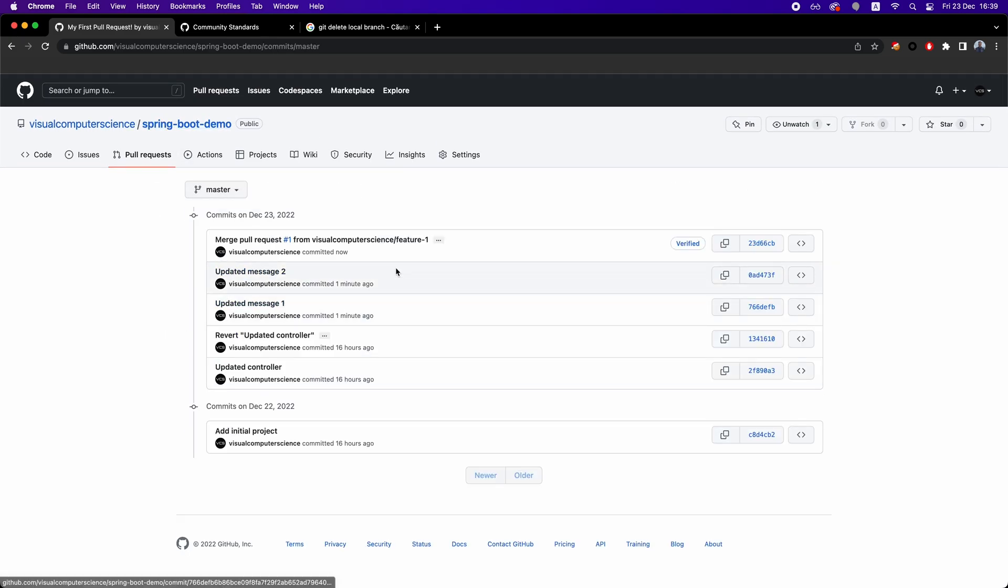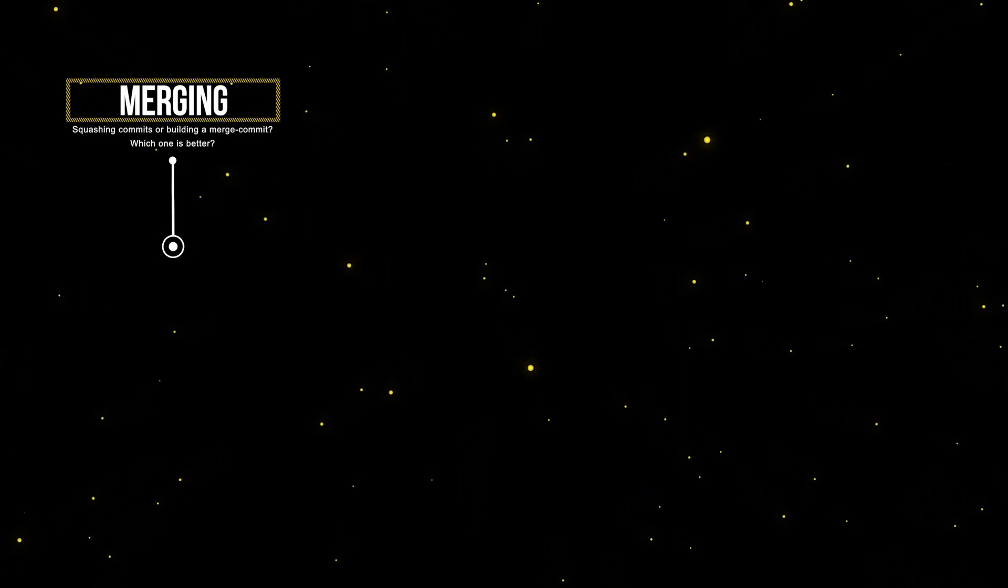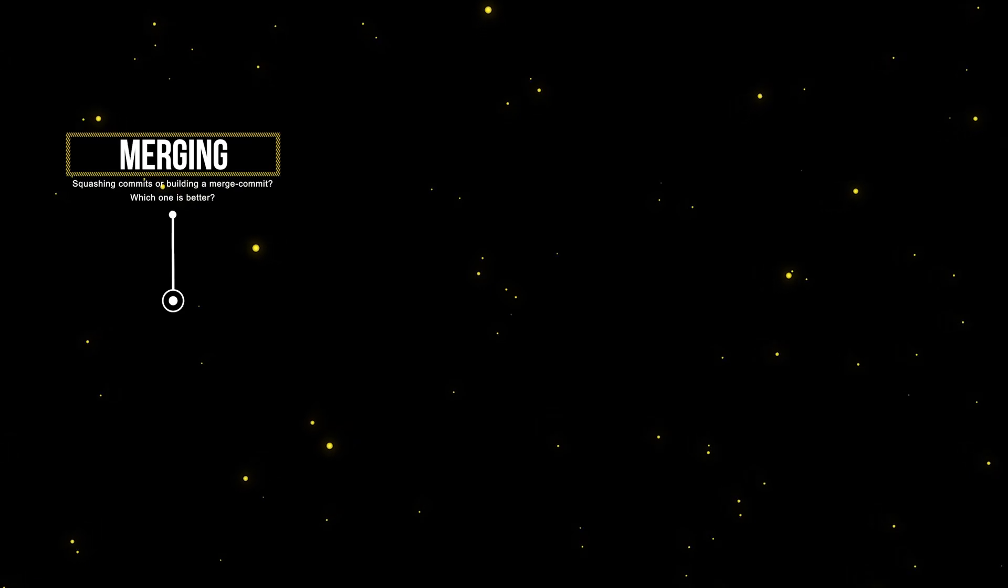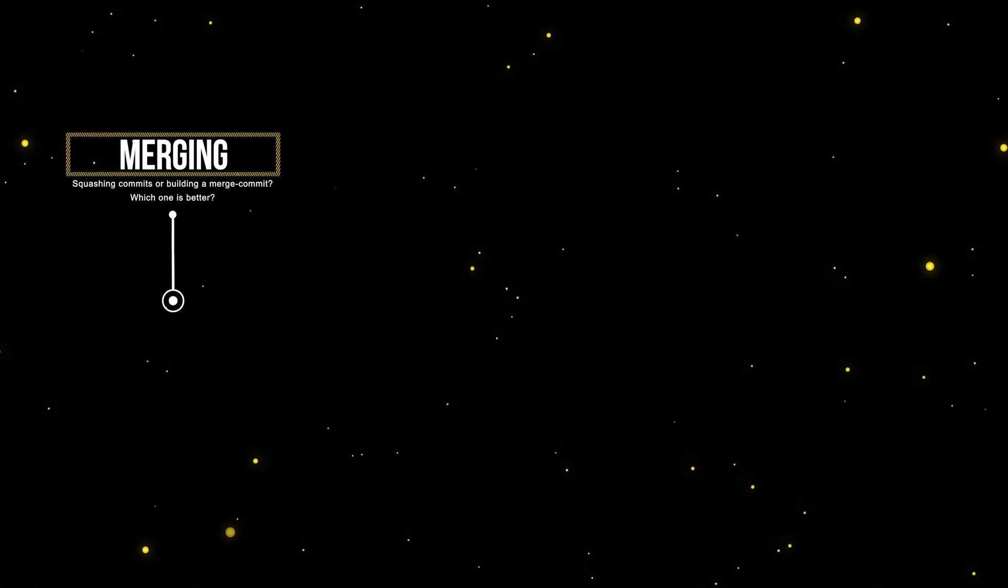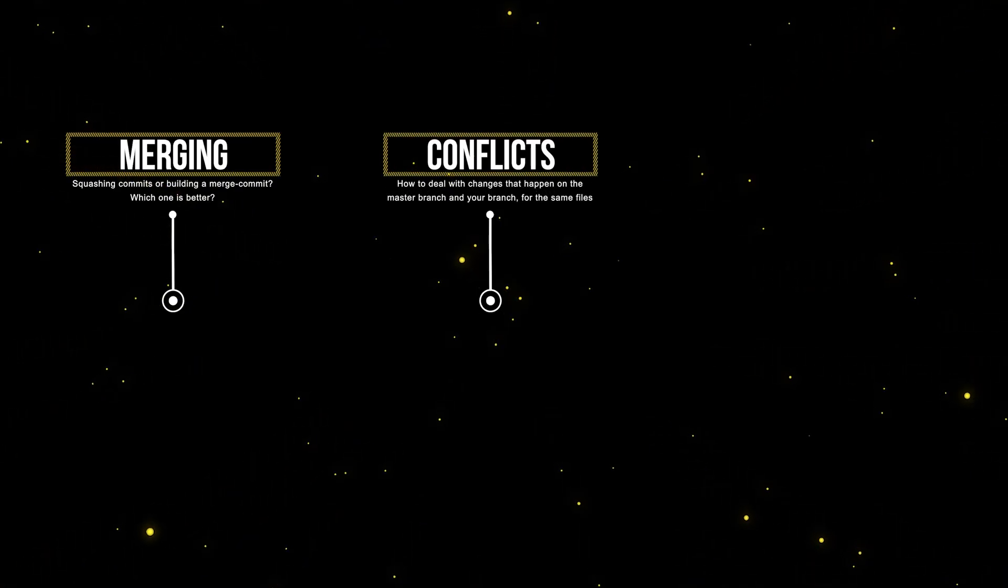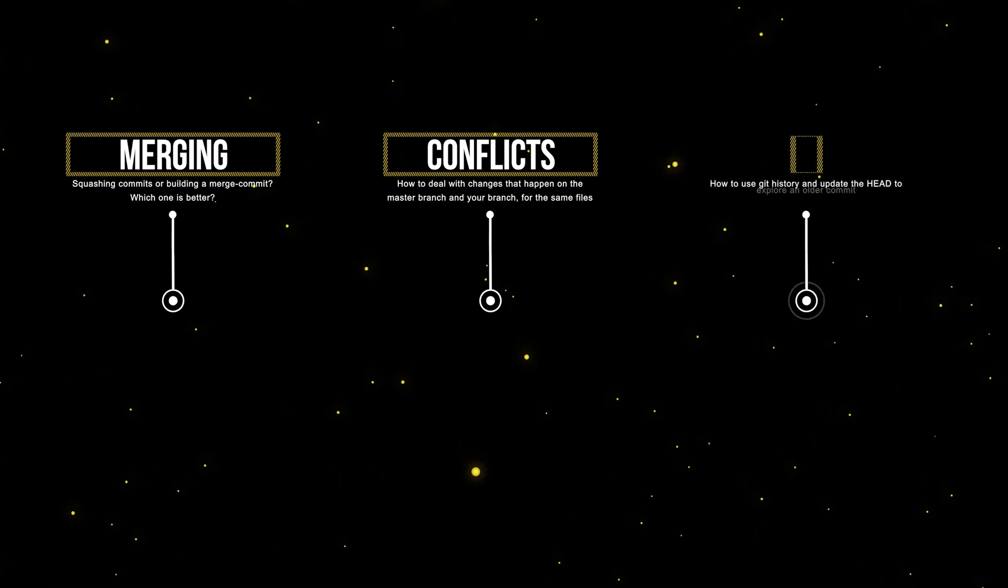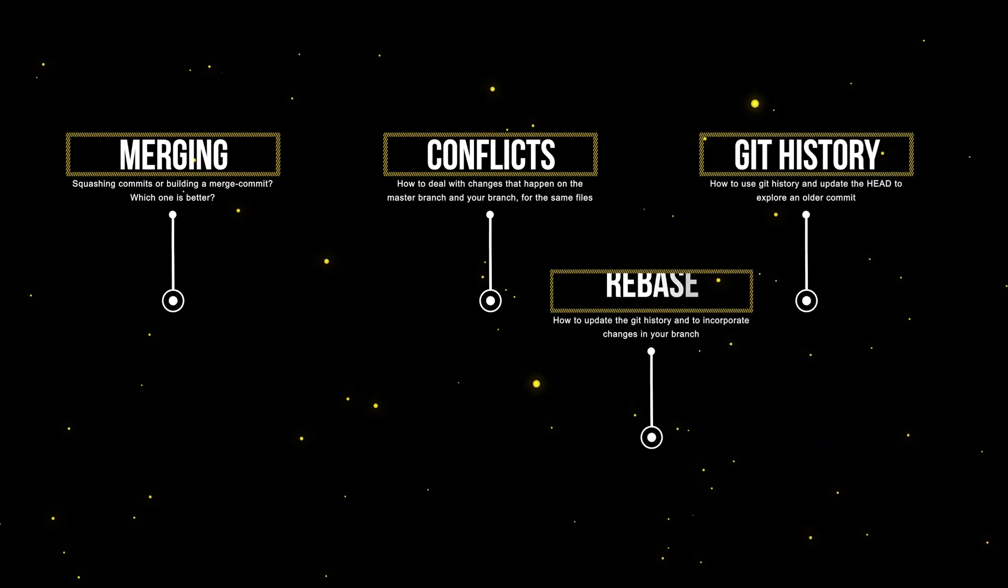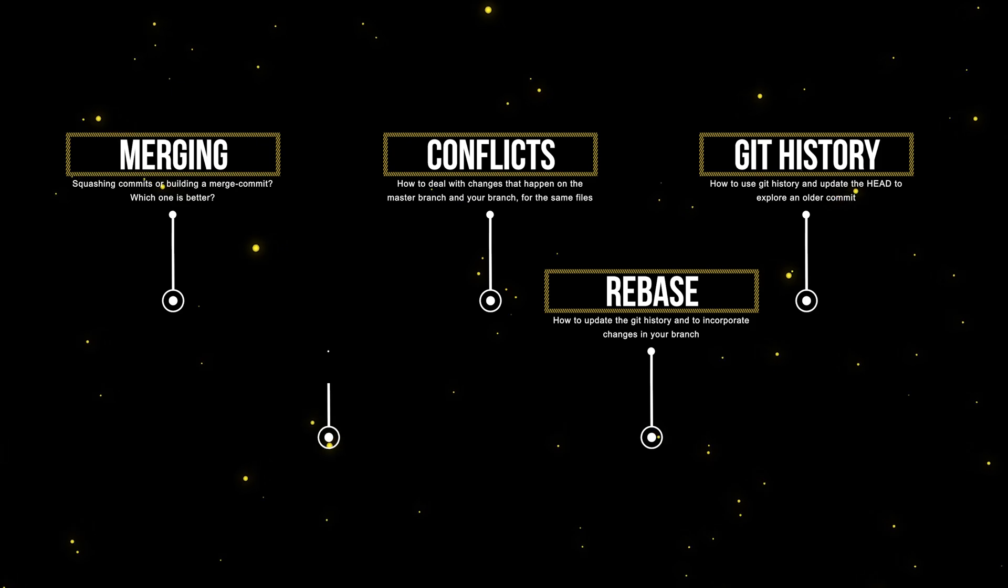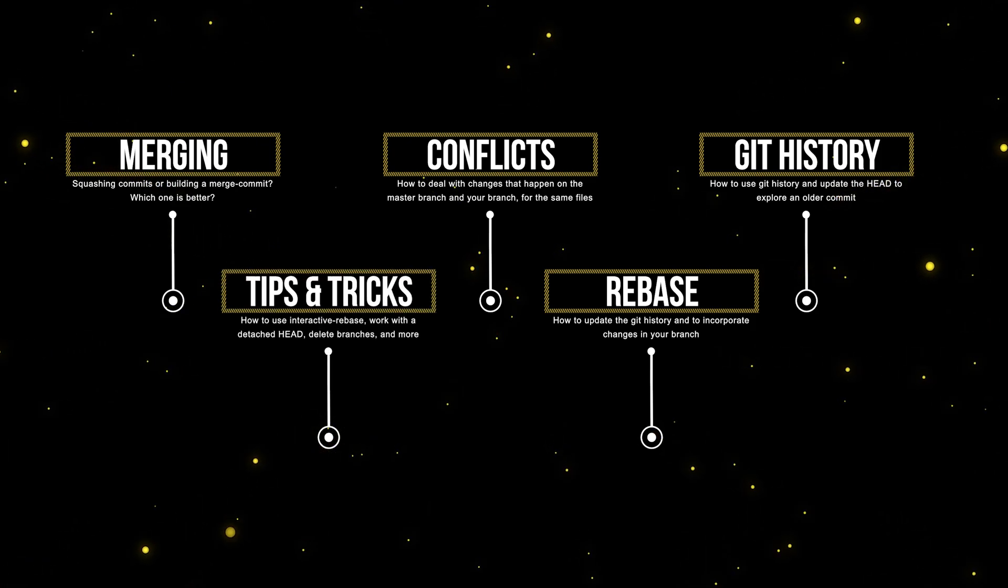Now, in the next video about Git, we're going to learn different ways we can merge a feature branch into a master branch, the way we can deal with the same files being modified on two different branches or in other words, the way we deal with conflicts in Git, the way we can explore an older version of our application, what is a rebase and why and how can we do it and a couple of other tips and tricks around Git workflows.